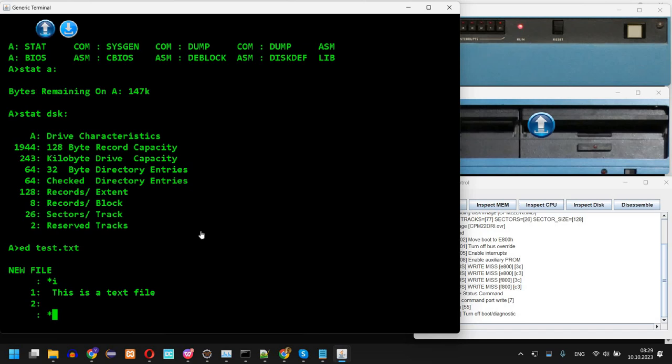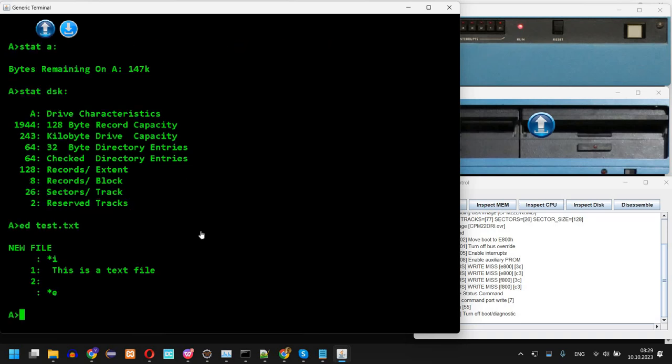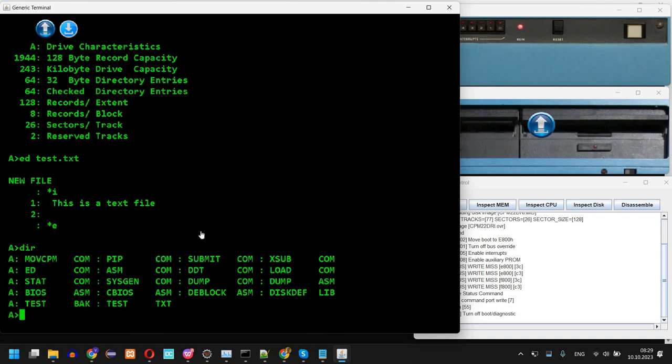And the command is e to end this file and save it on disk. So if I run dir you can see it was created here.